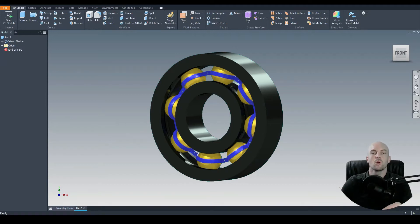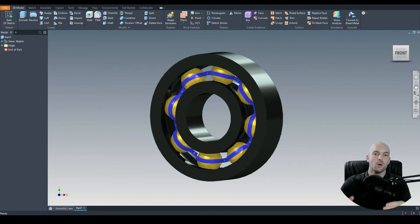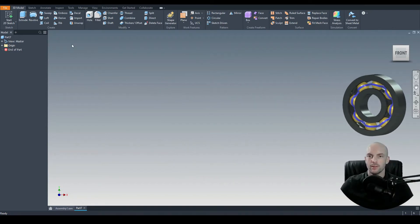In this tutorial we will model a ball bearing. We will draw the individual parts and then assemble them using the appropriate constraints. Let's start by drawing the outer race.